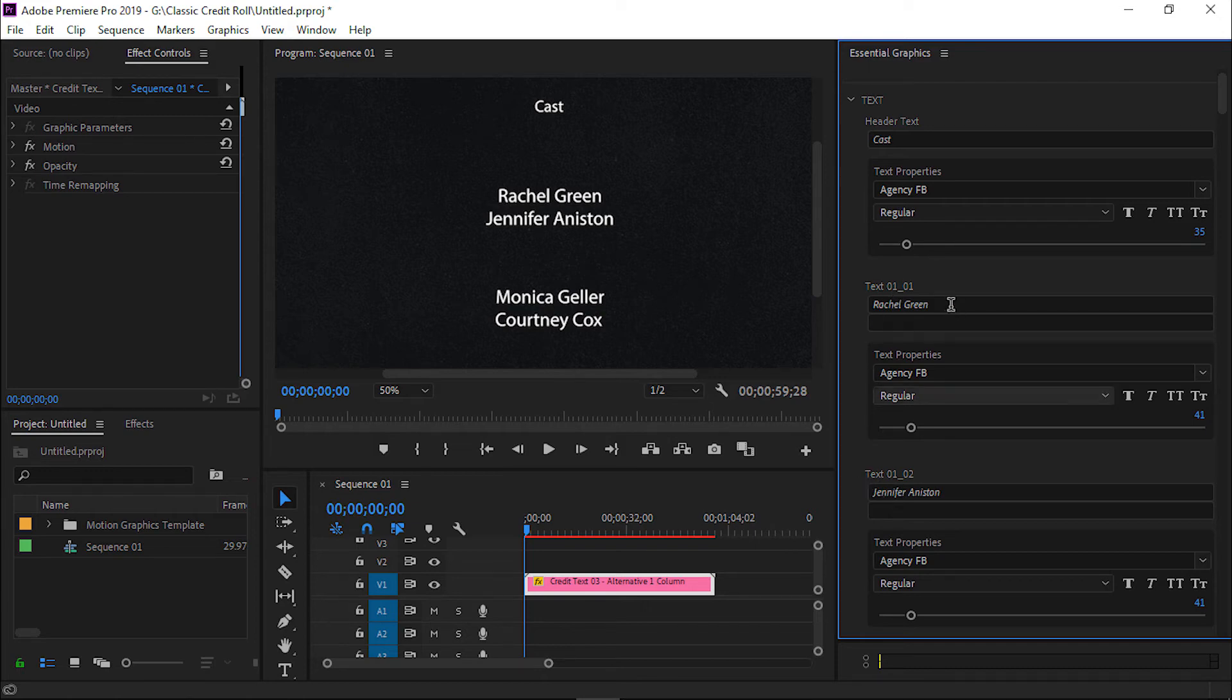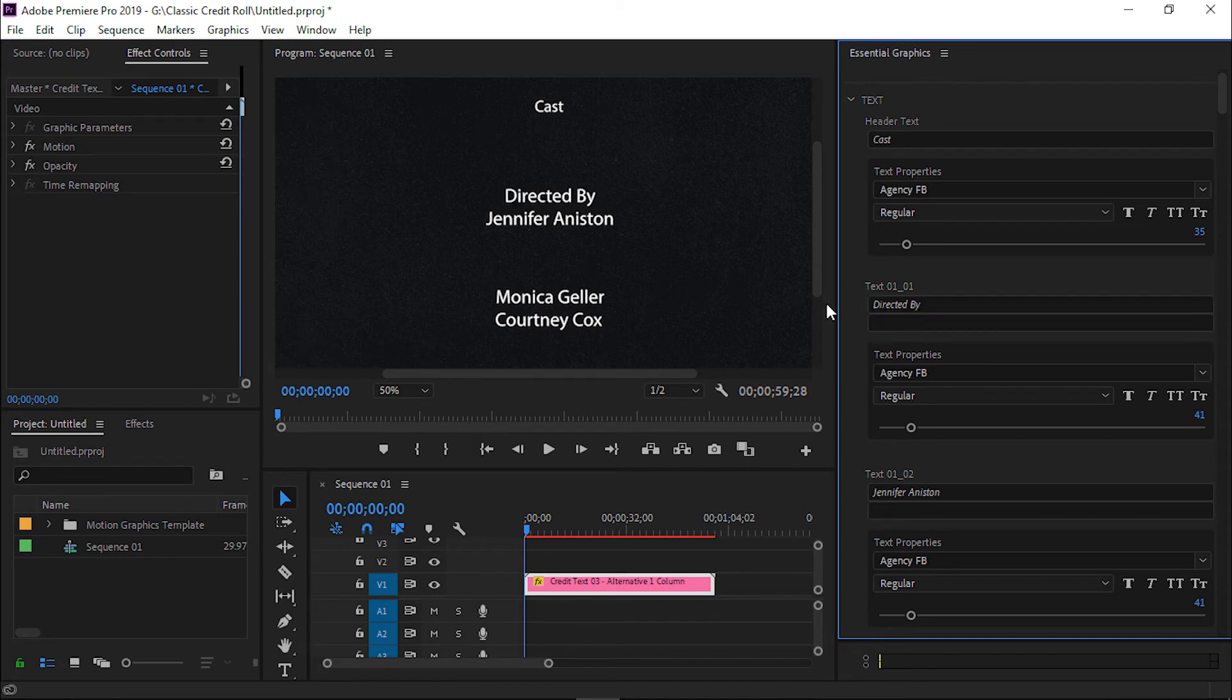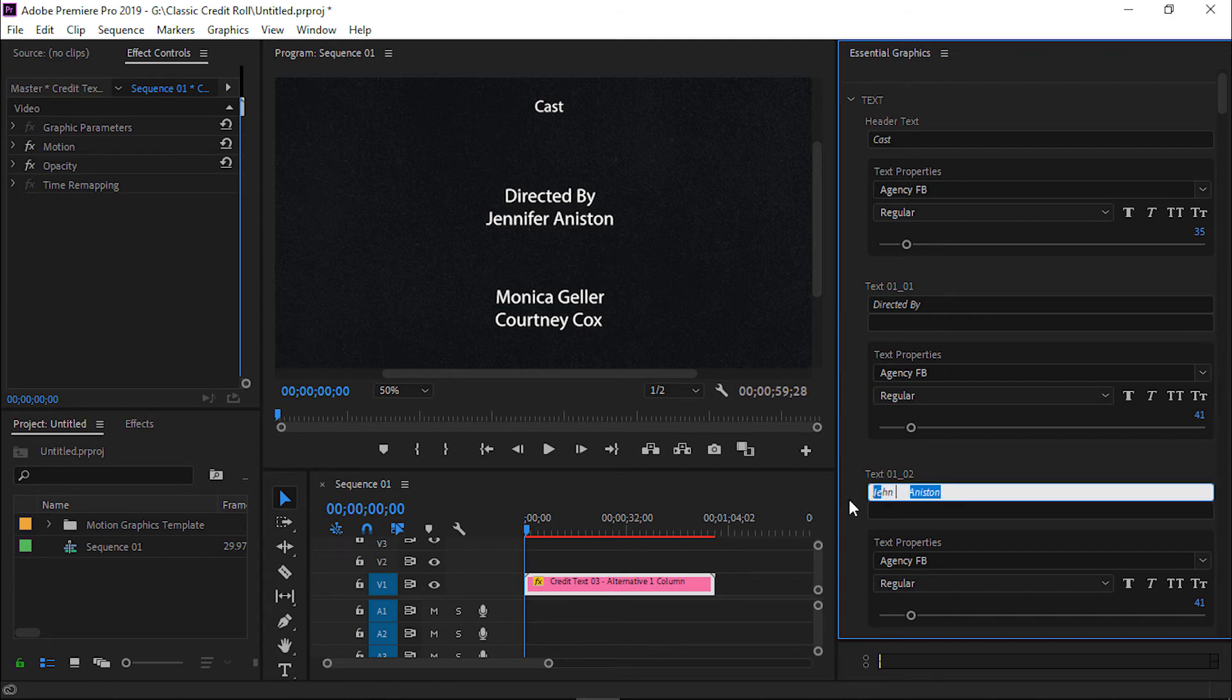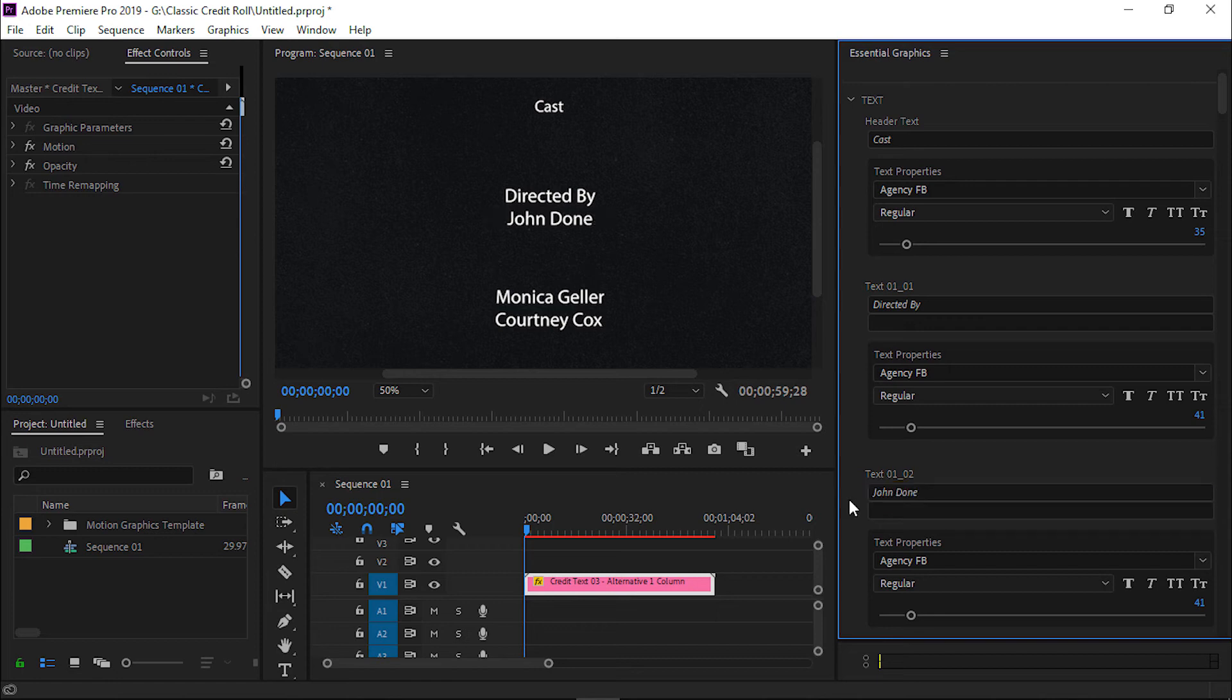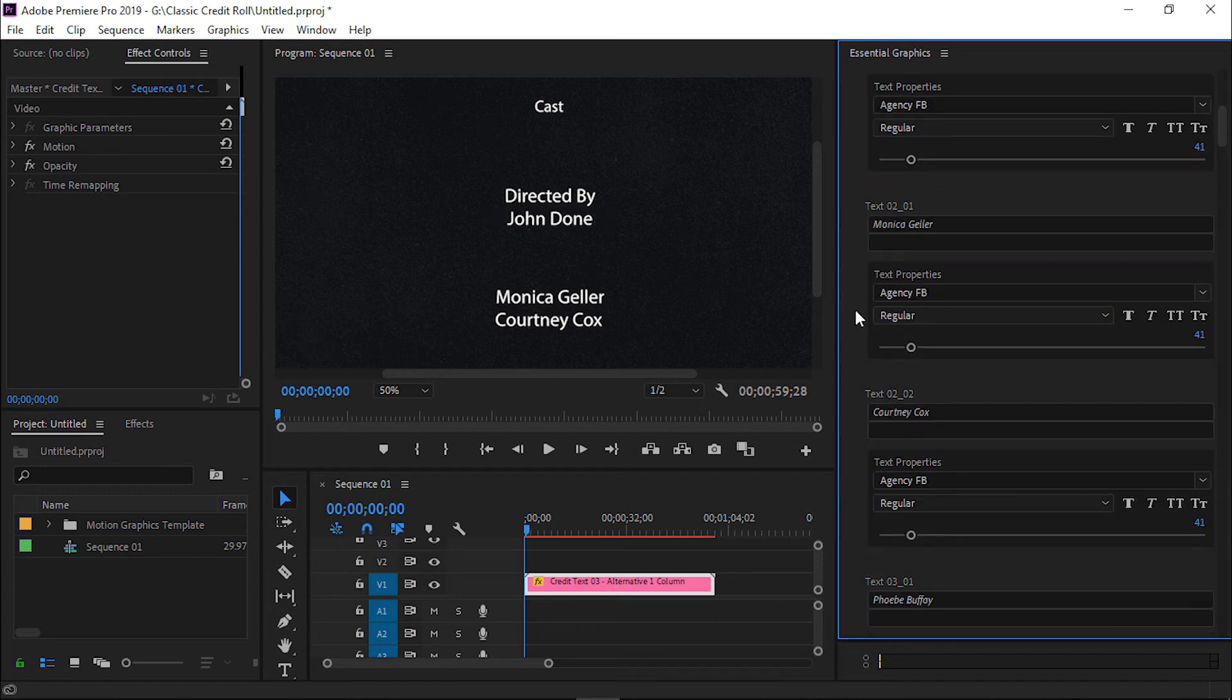I will write in the first layer directed by. And I will write in layer two, John Donne. I hope you understand.